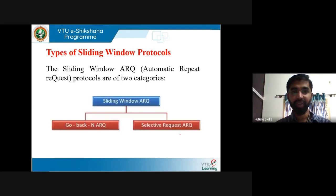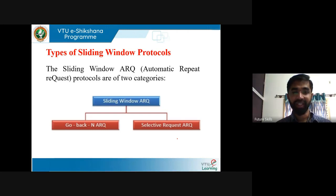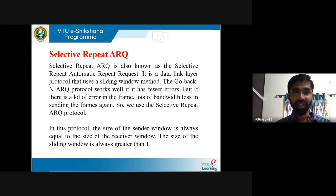The sliding window ARQ protocols are of two categories — ARQ means Automatic Repeat Request. Sliding window ARQ includes go-back-N ARQ and selective repeat ARQ. In this session we will understand what is selective repeat ARQ, also known as selective repeat automatic repeat request.